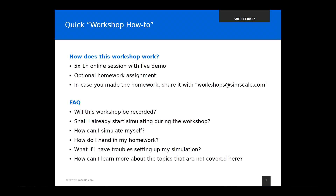A few common questions — the feedback to this webinar was overwhelming. Will this workshop be recorded? Yes, we're going to record it. You'll find a download link after the whole workshop series is over, and we'll probably put the videos on YouTube where you can find them easily.